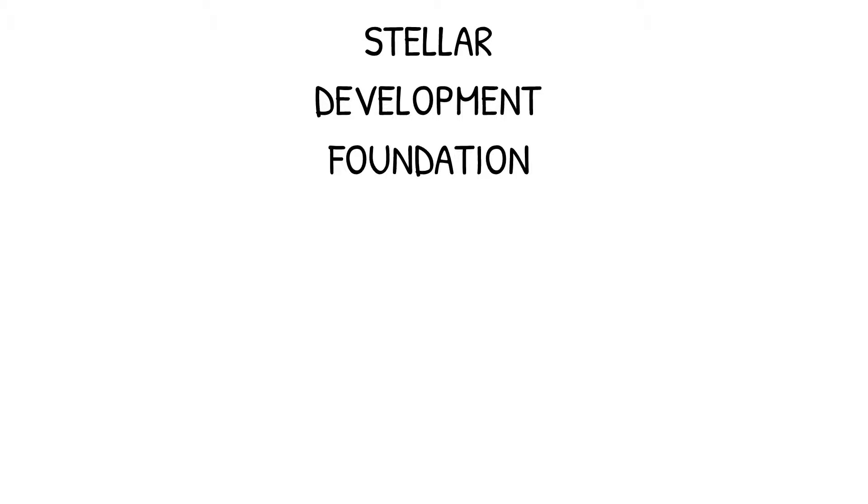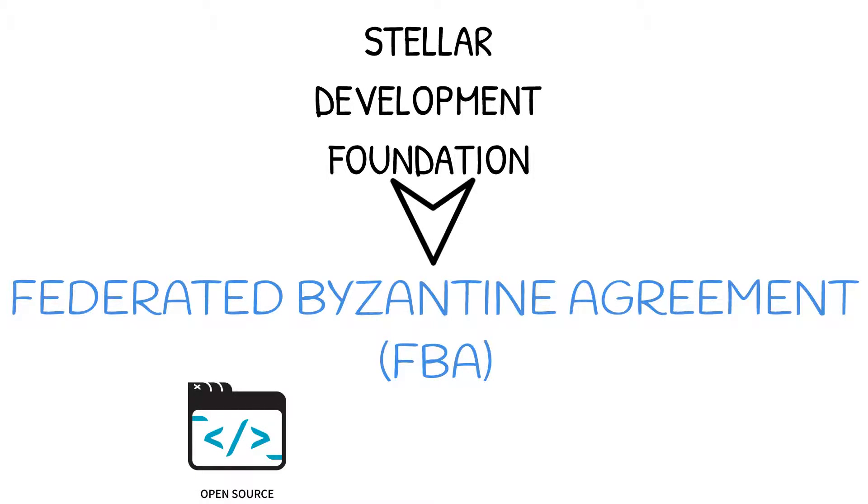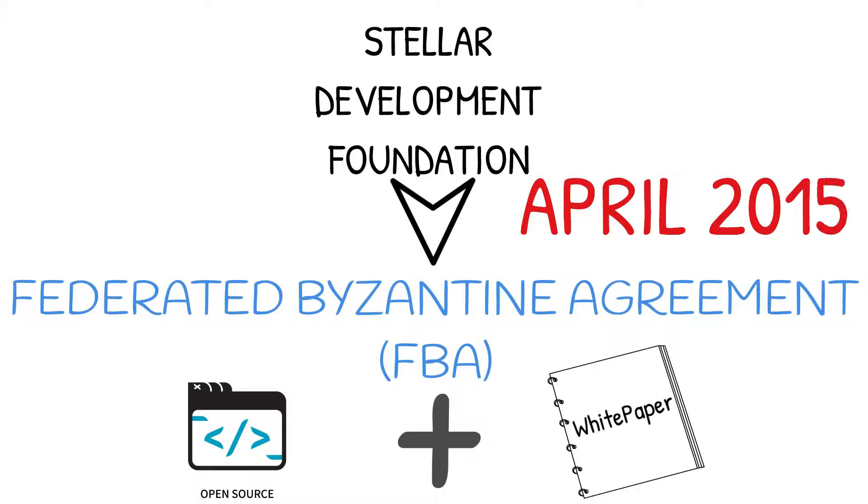After introducing the new protocol, the Stellar Development Foundation also created a new consensus algorithm. The algorithm is known as Federated Byzantine Agreement, or FBA. The code and white paper for the new algorithm were released in April of 2015.